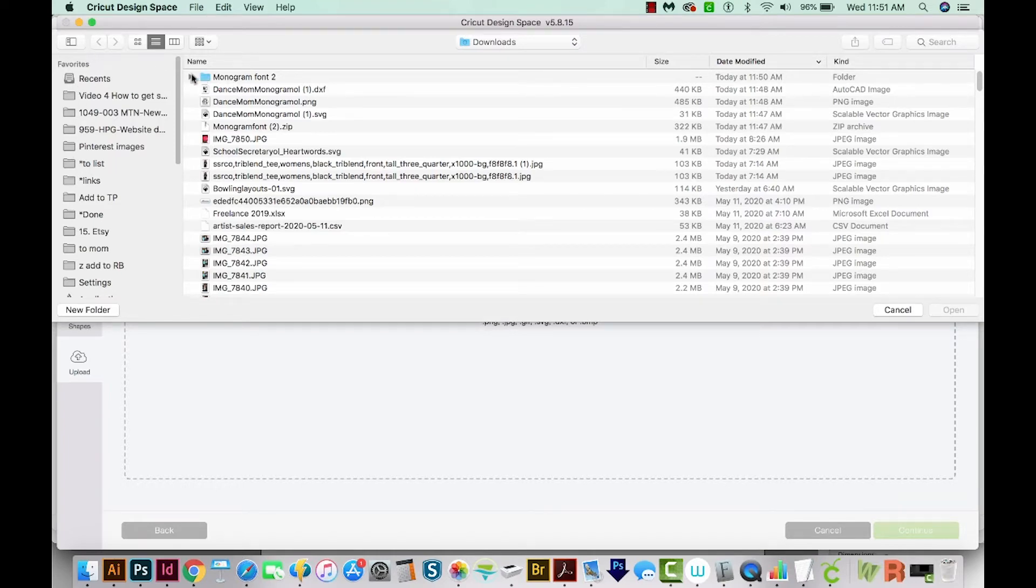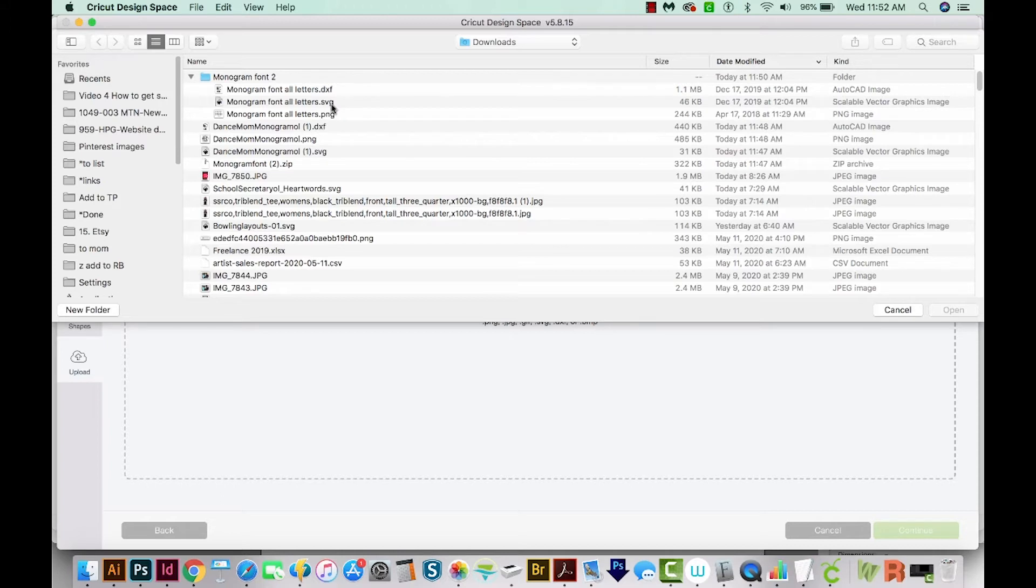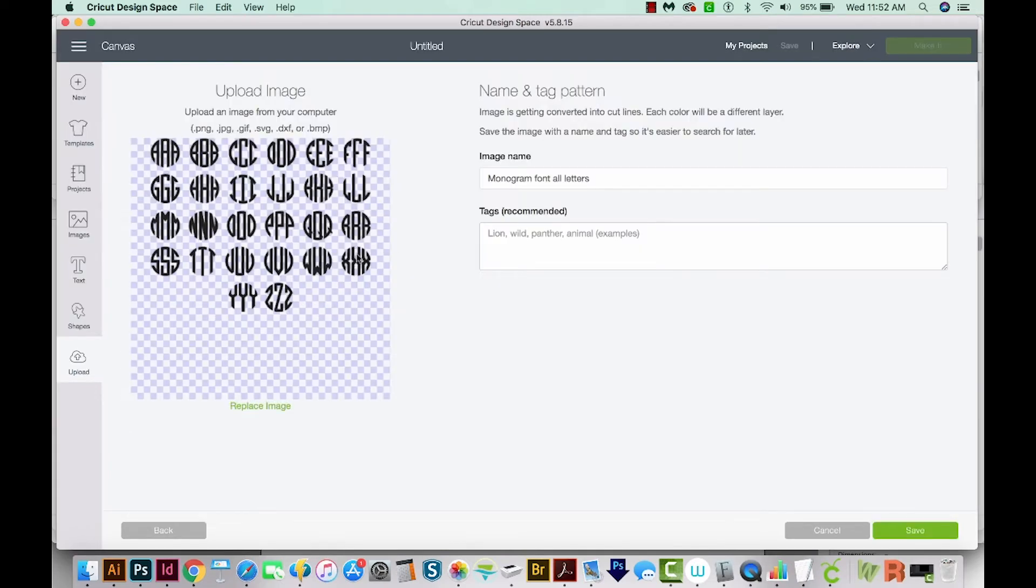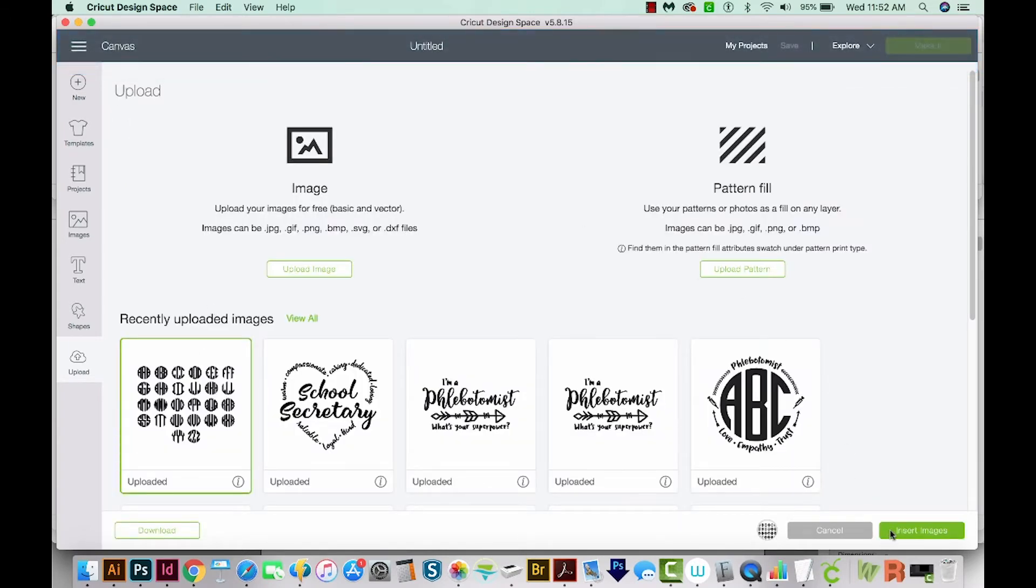So in my Monogram font folder, I'm going to choose the one that ends in SVG. Since we're using Cricut, we'll want the SVG files. If you're using Cameo, you might have to use the DXF file. So let's choose that SVG file. And these are all bundled on one page, which is fine. Next, we'll hit Save. Then I'm going to click on that and Insert Images.